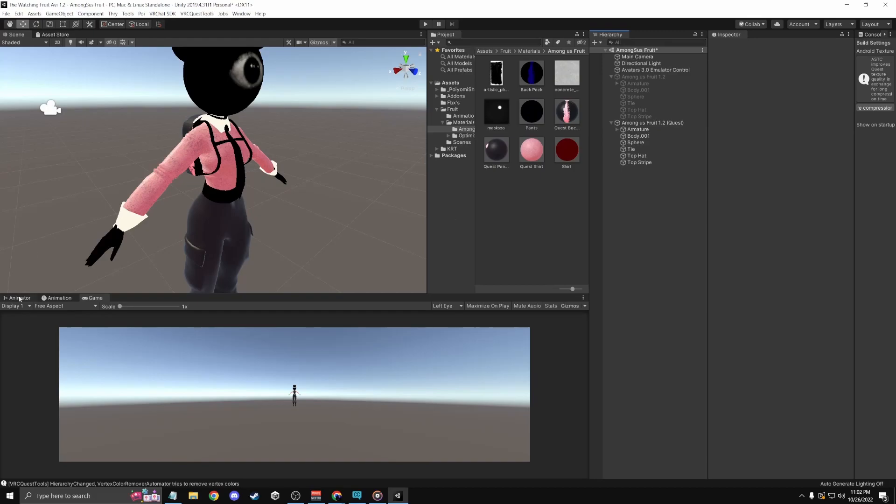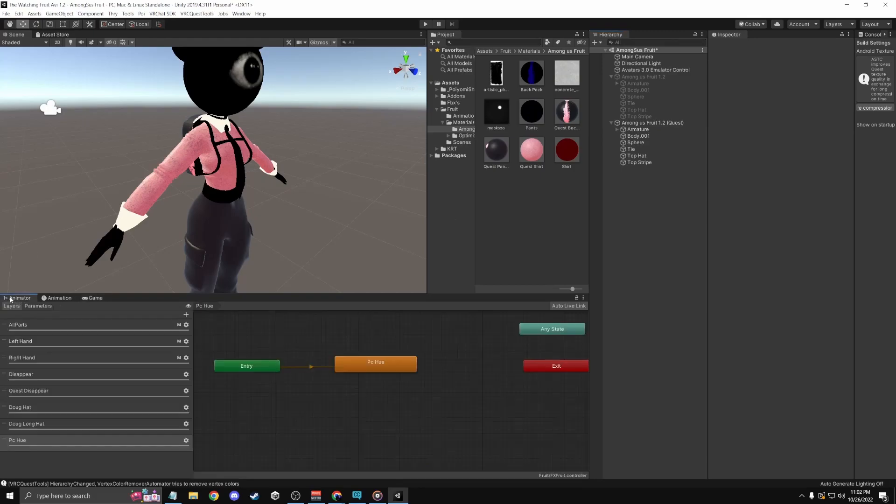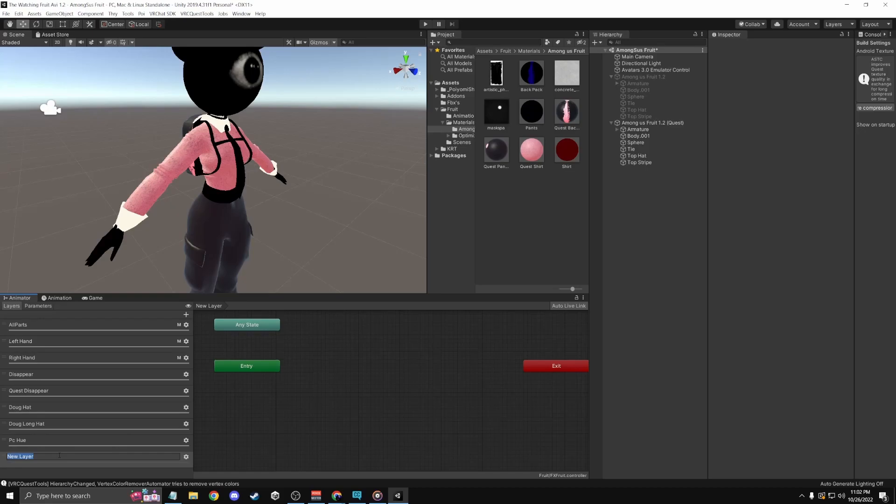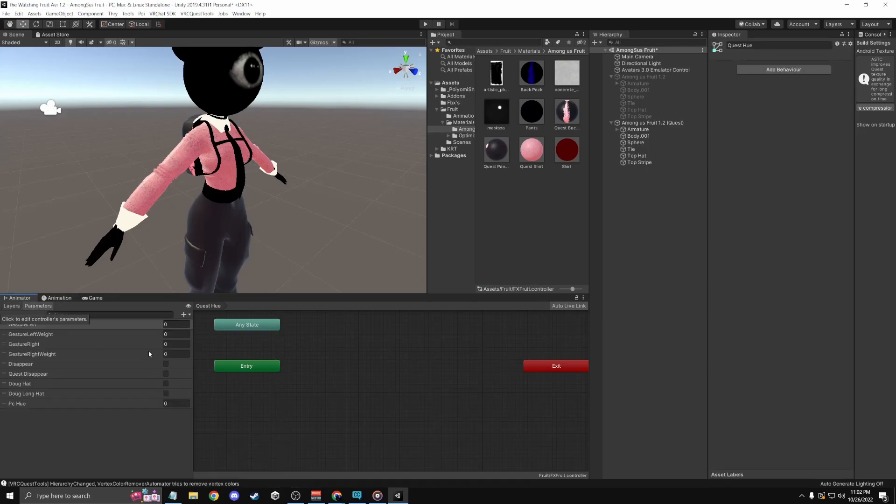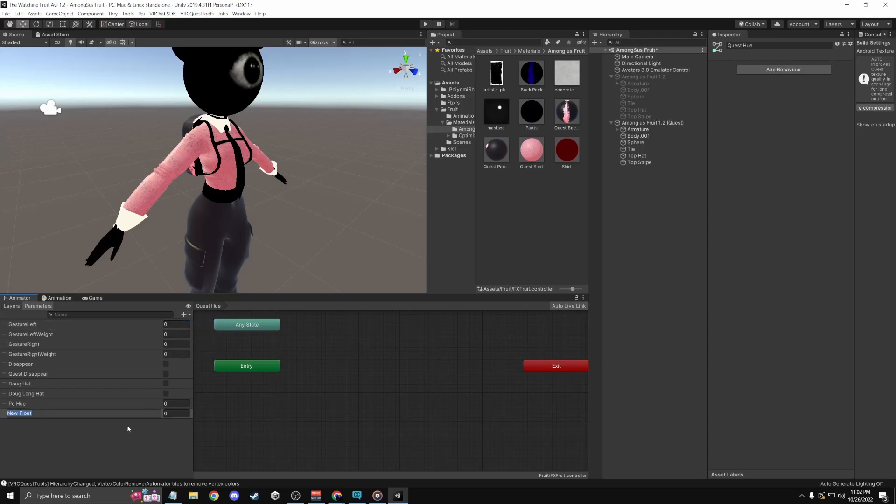So I'll go to animator again and create a new layer. Of course, I'll name it. I'll just shoot that freaking PC. Quest Hue. Just keep it like this with the weight. You know what it is? Then go to your parameters in here and then create another float.